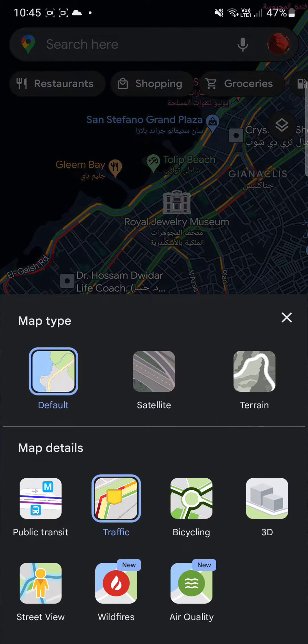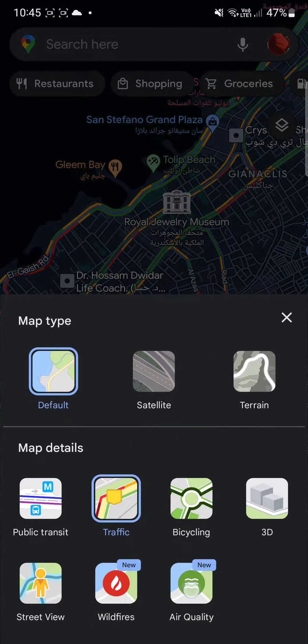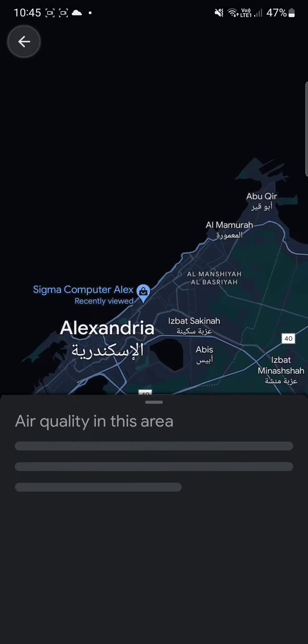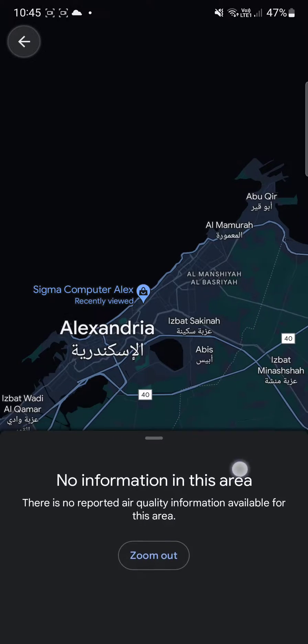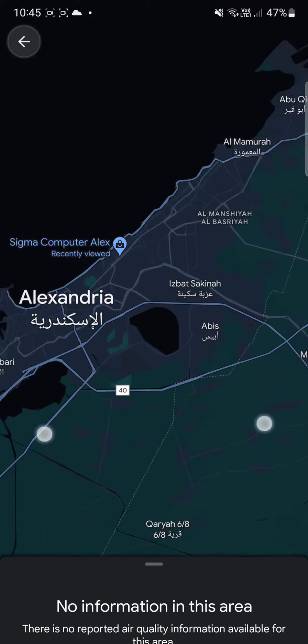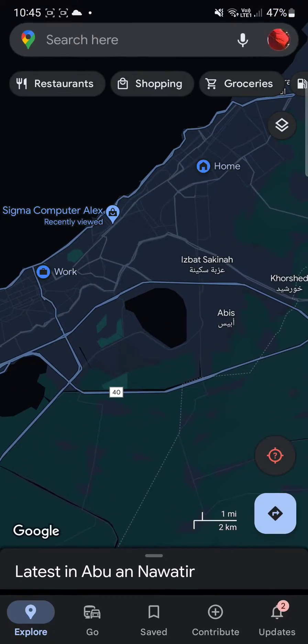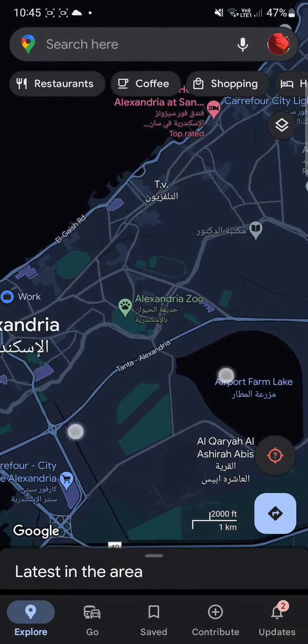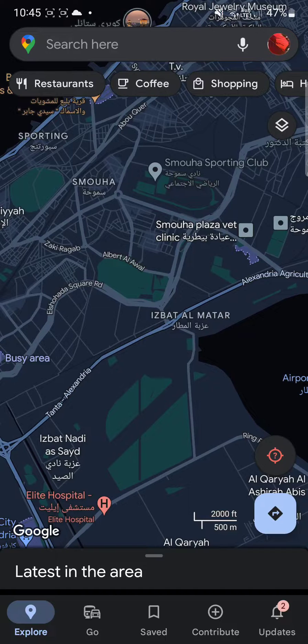There's also some new stuff available, like the 3D view and the air quality option. I have no information available for air quality in my country, but you can find different options in here.